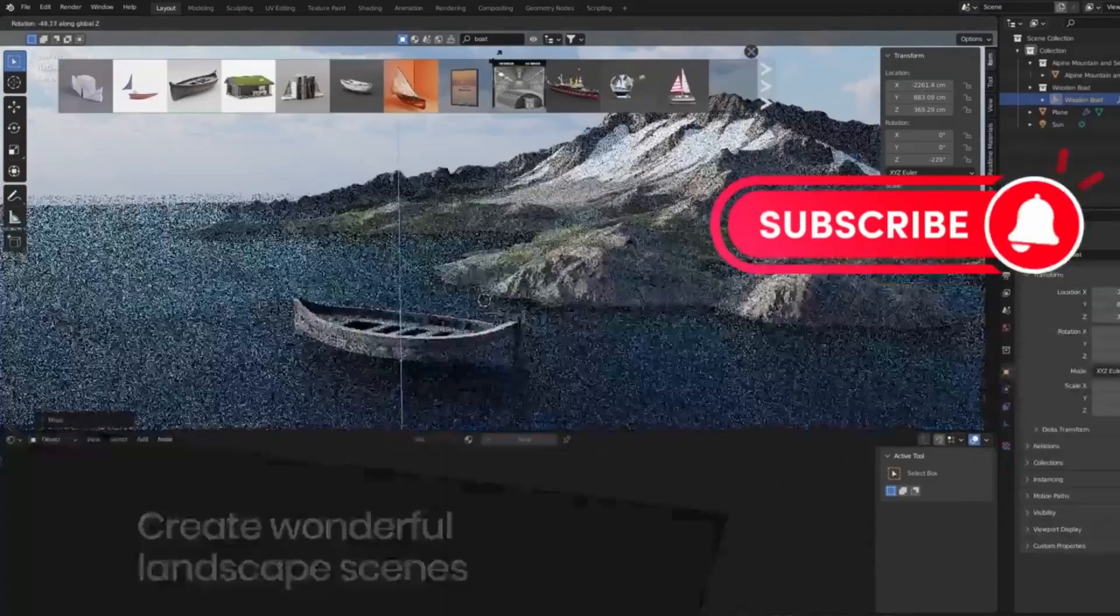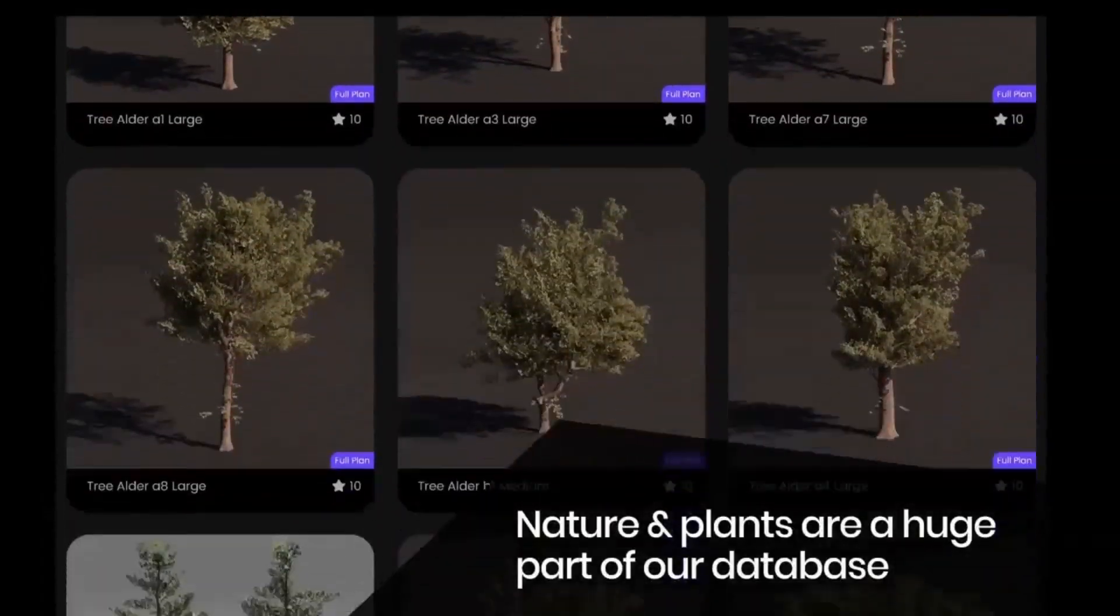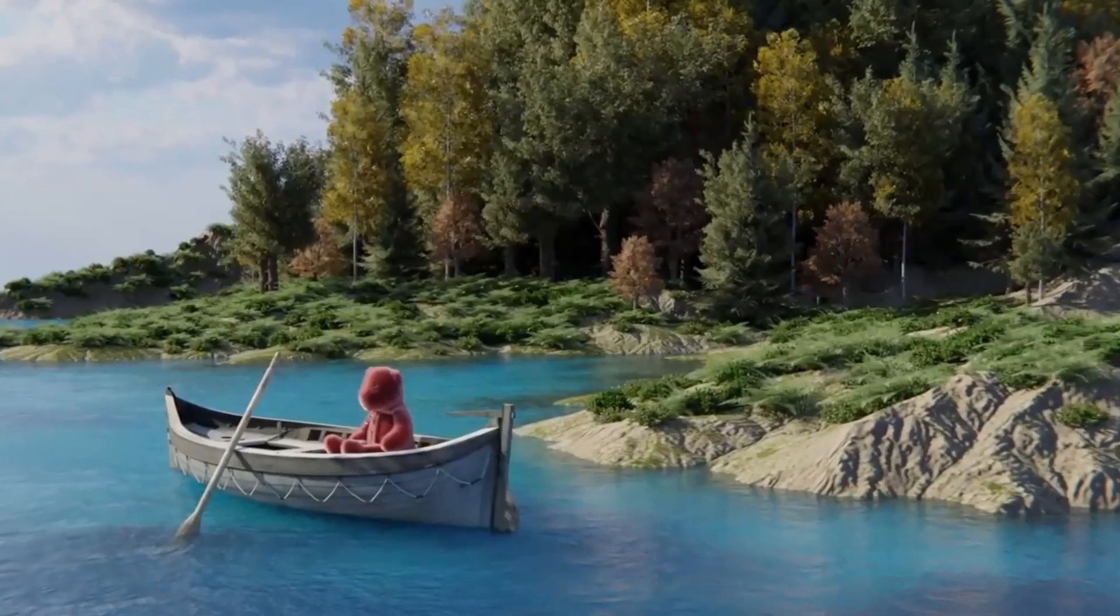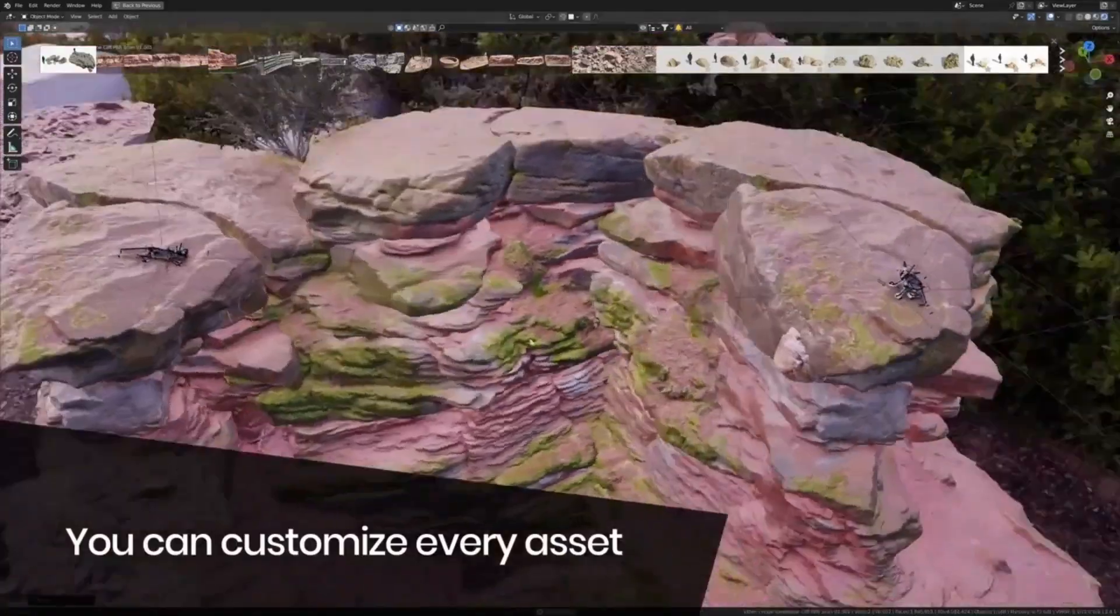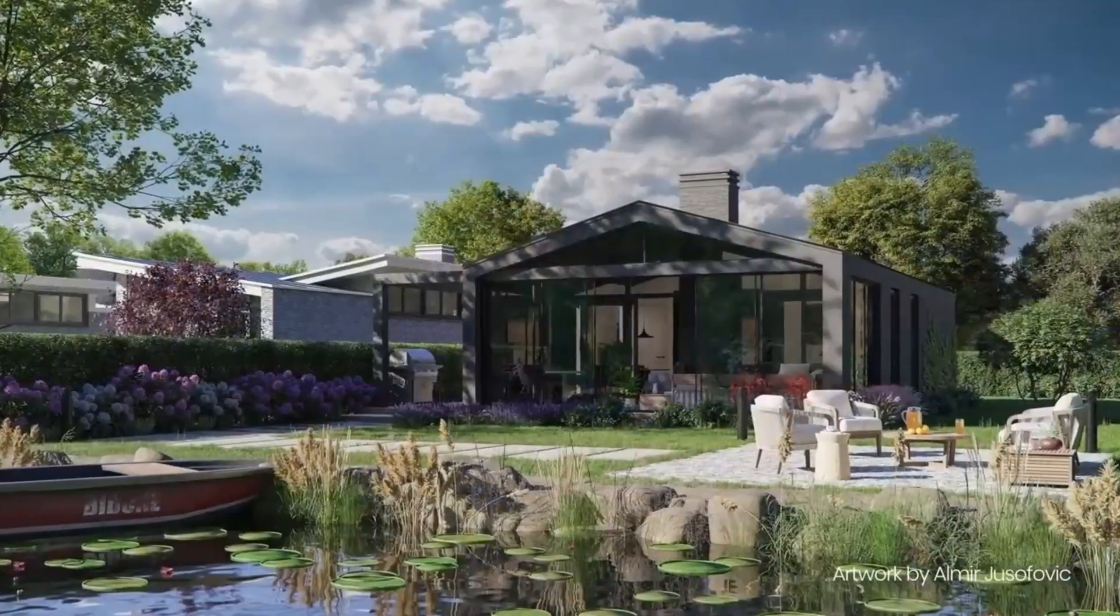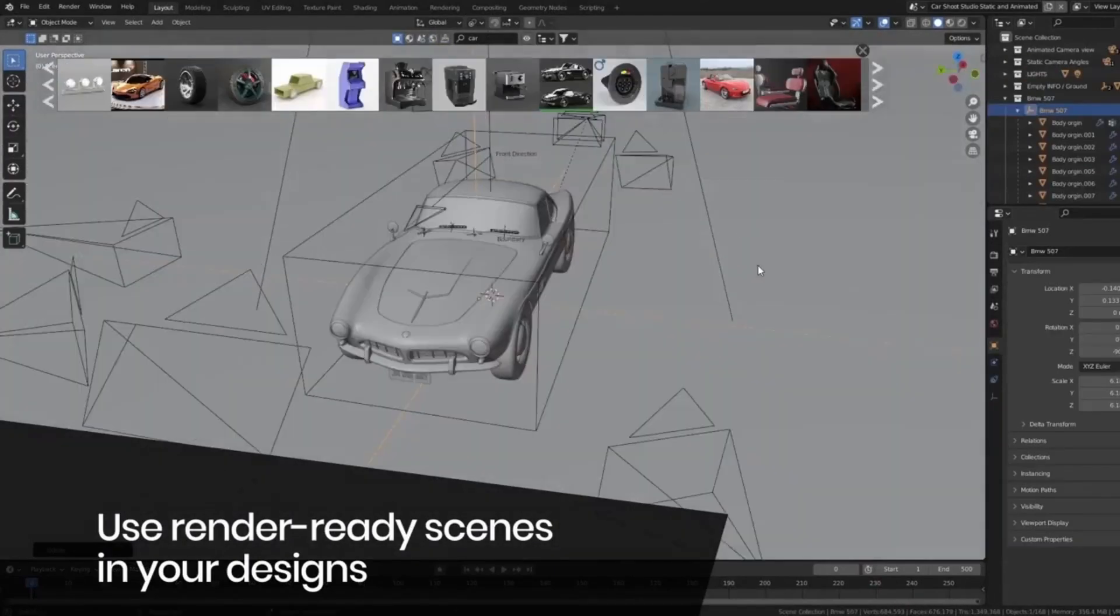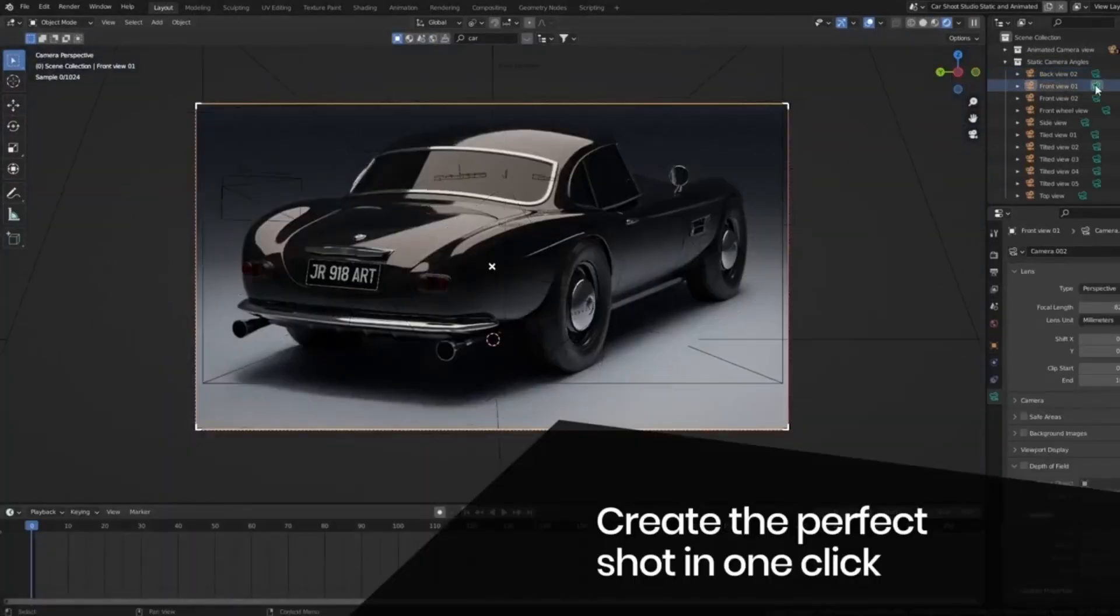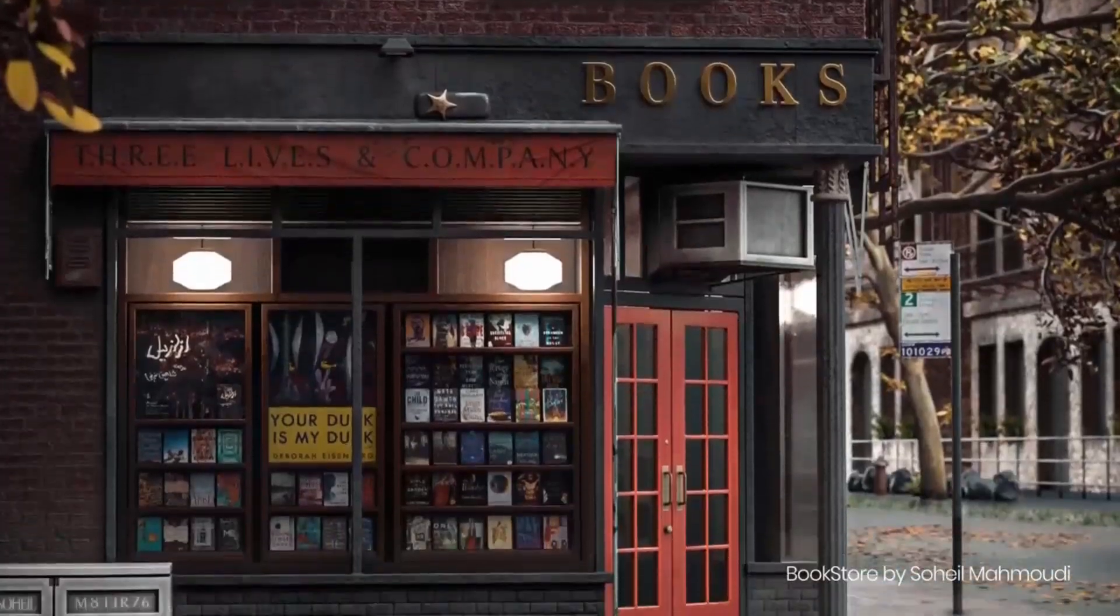Blender Kit, an add-on you absolutely need. Picture this, you're in the midst of your Blender 4.0 project, but you can't find the perfect 3D model or material. Searching through multiple websites is draining your time and energy. But wait, what if I tell you there's a one-stop solution? That's right, Blender Kit.